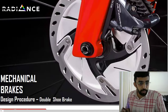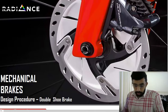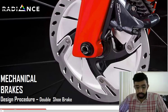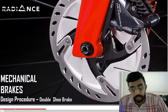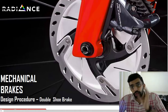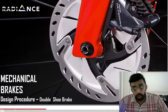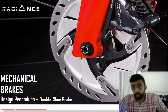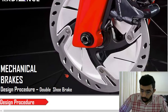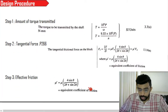We have recently designed the procedure of double shoe brake. This is very much similar to that of the single shoe brake. There is a slight variation only in one particular step. All the other steps remain the same. Now, let us see what is the speciality of double shoe brake.